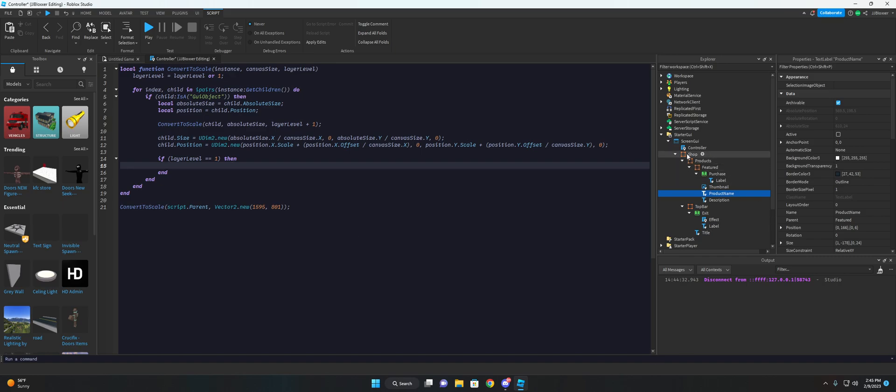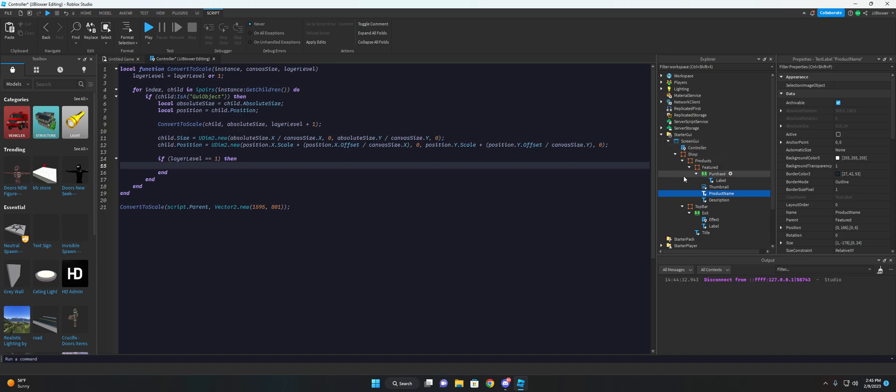But this will just add a base constraint to each of the main level frames. So like, if you had a shop, a backpack and some other like a code window and all that, and you're sending the instance as the screen GUI, it will just add an aspect ratio constraint to each of the main frames and not to each individual frame. So we'll go ahead and create an aspect ratio constraints.